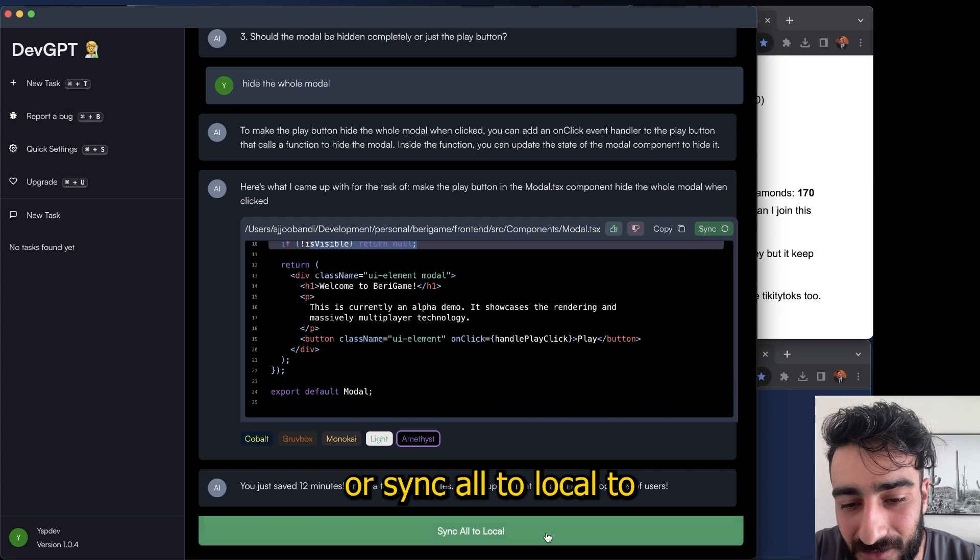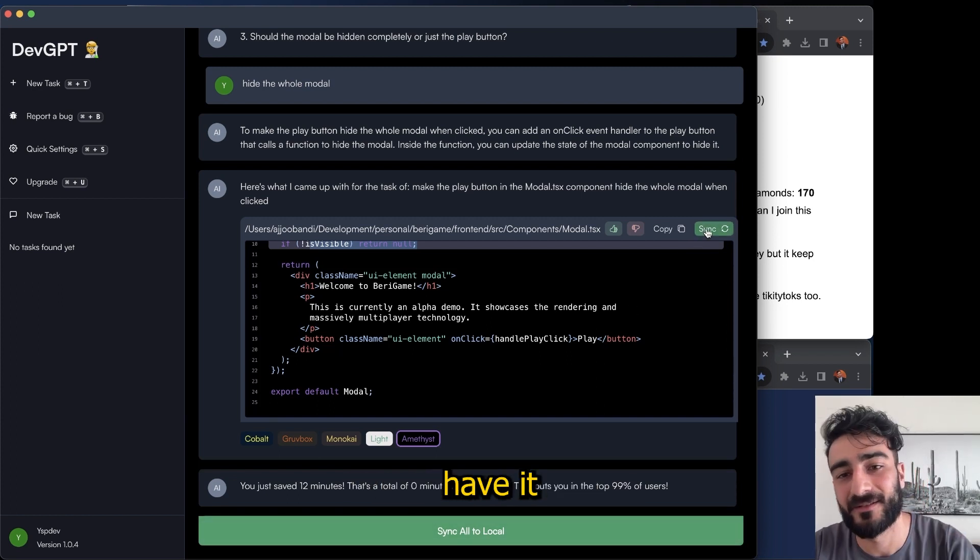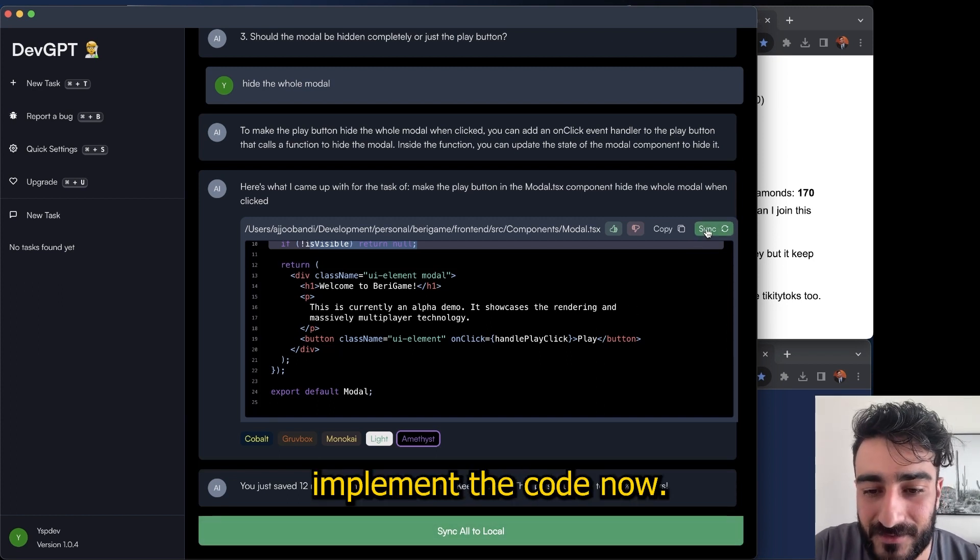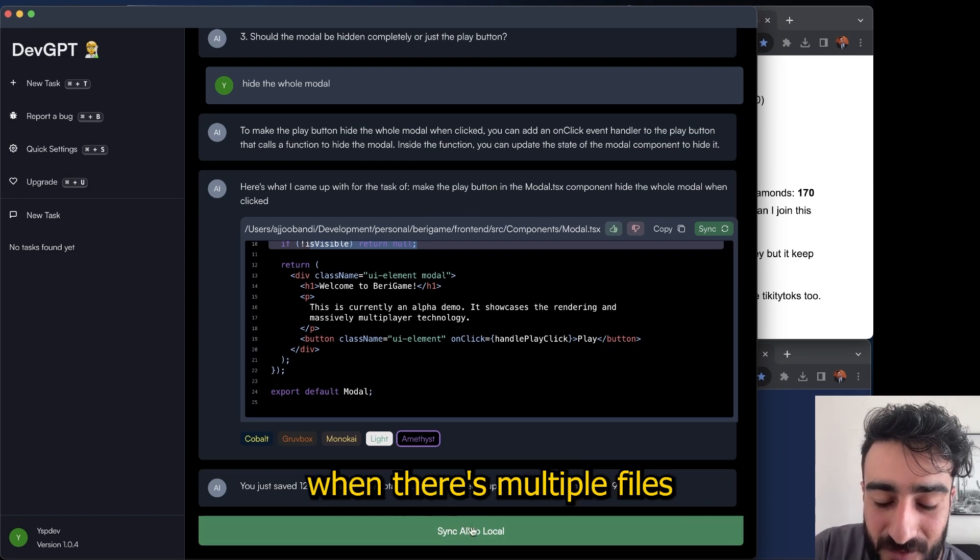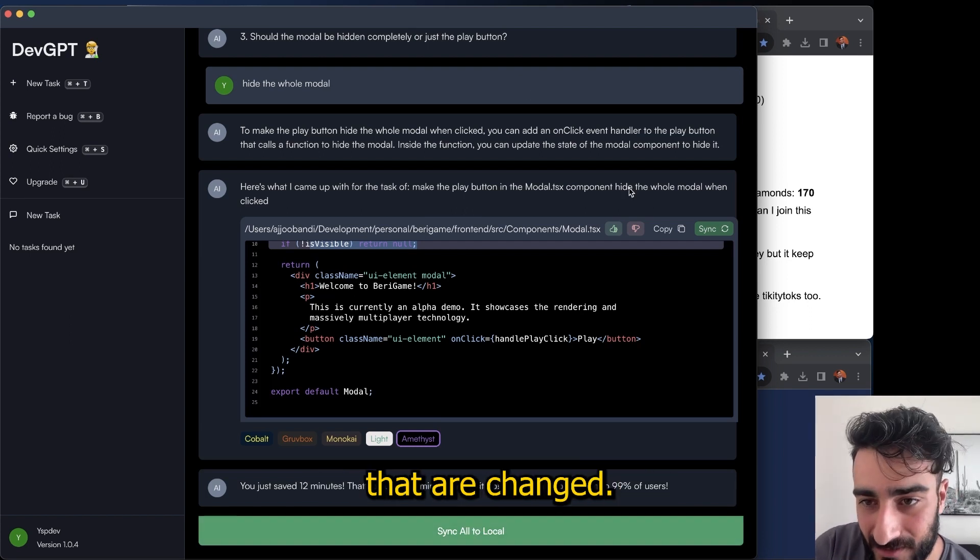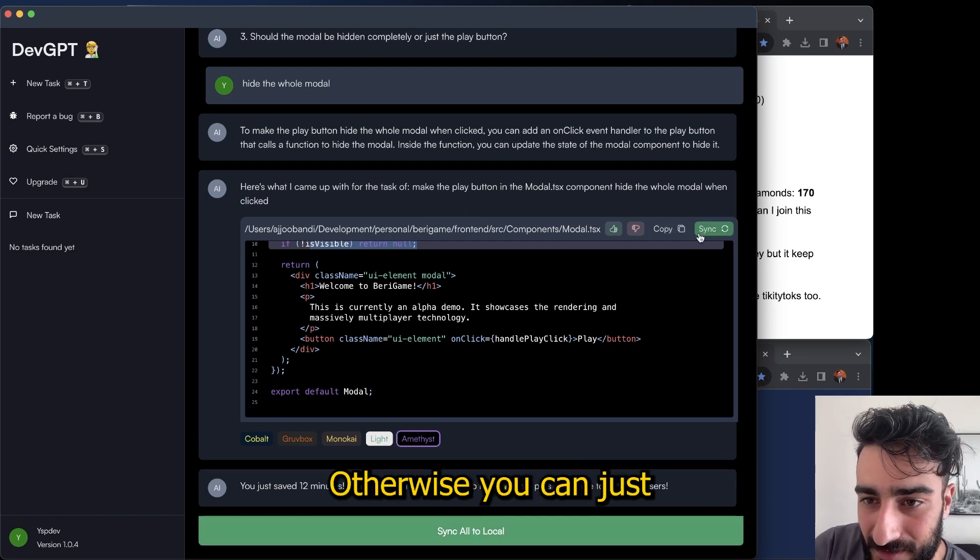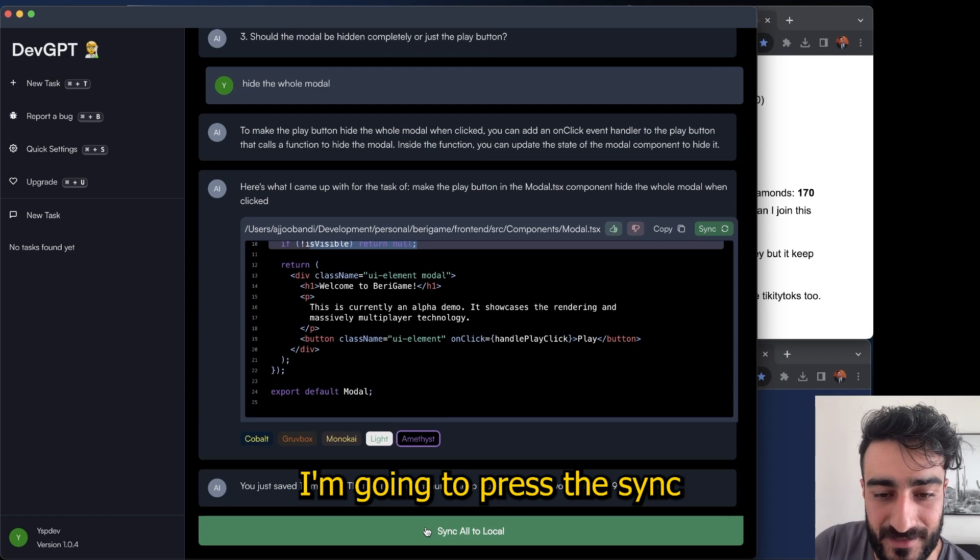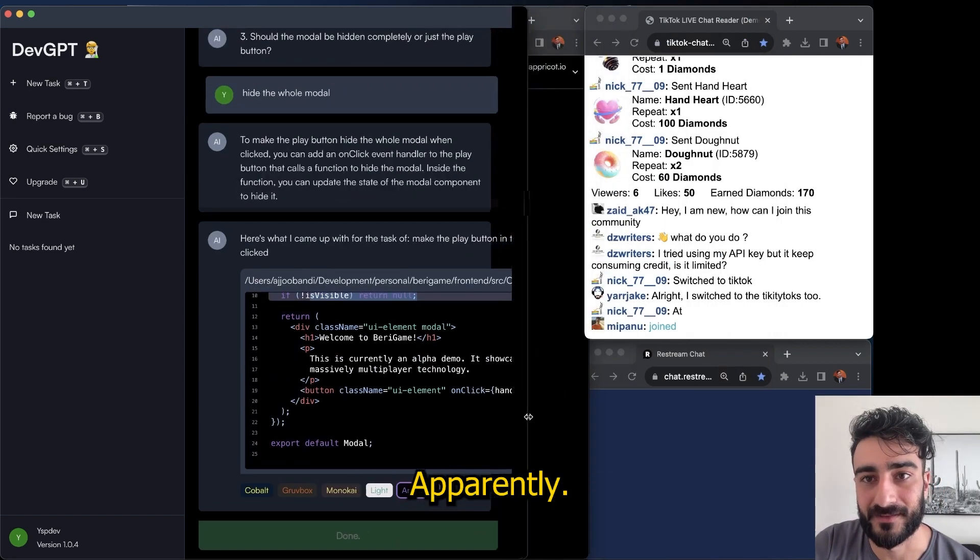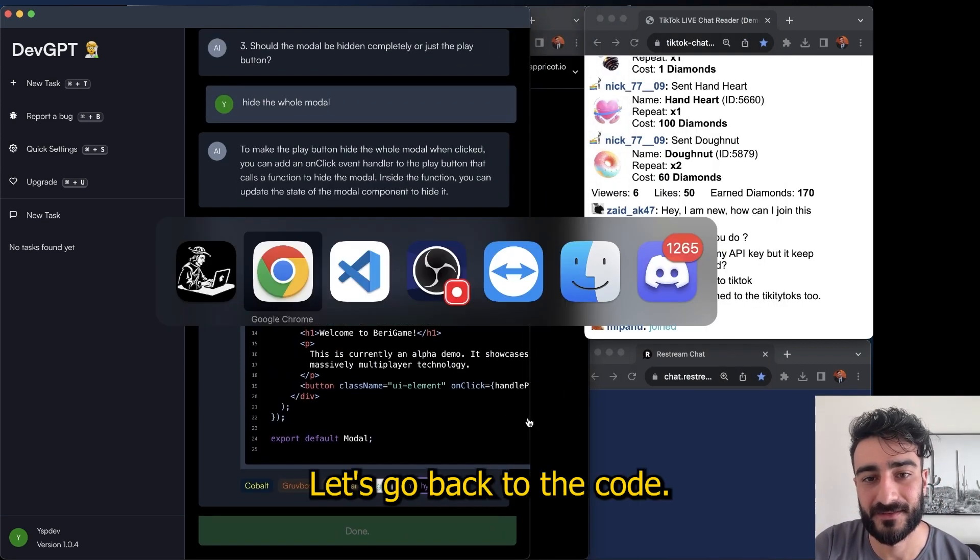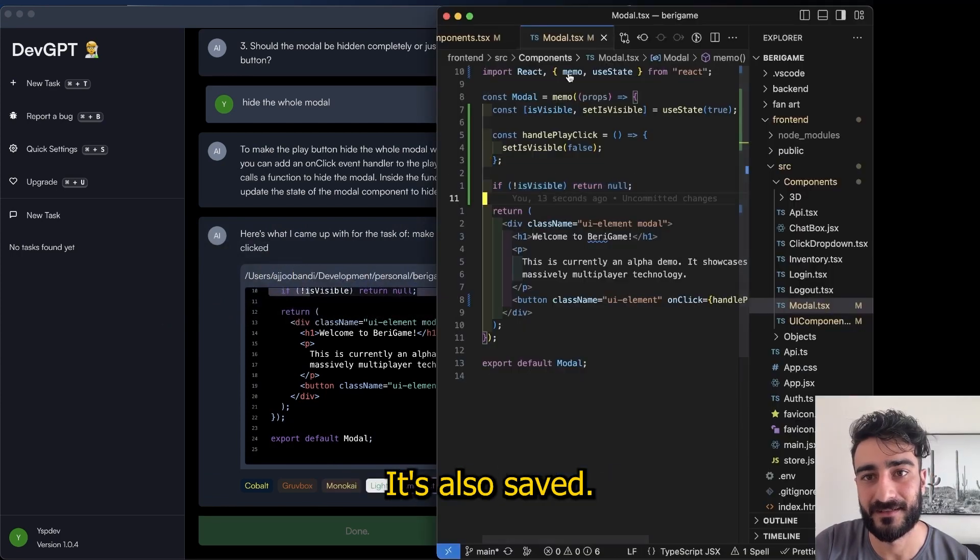Or sync all to local to just have it implement the code now. This sync all is useful when there's multiple files that are changed, otherwise you can just sync individual files. I'm just going to press the sync all button and done, apparently. Let's see, let's go back to the code. New code is added, it's also saved.